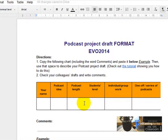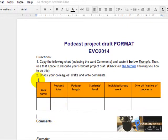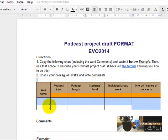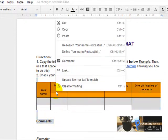It's a draft only. To do that, you're going to copy the chart including the word 'Comments'. As you can see, I'm dragging the mouse over the chart and the word 'Comments'.